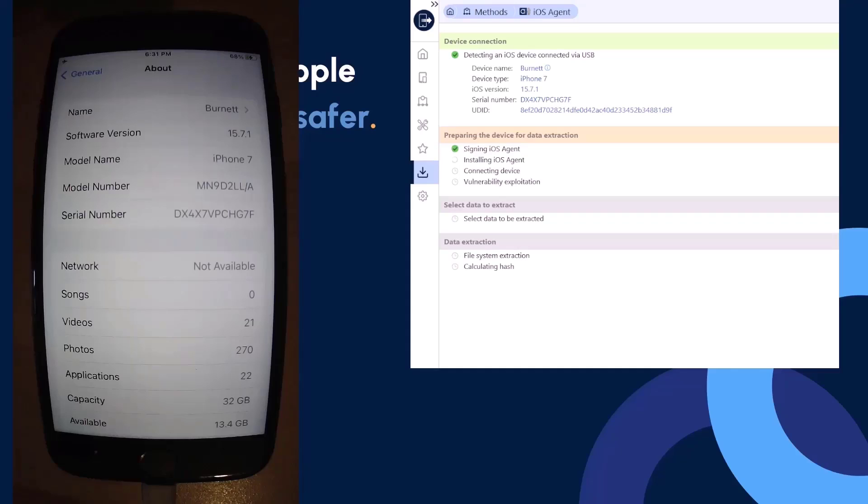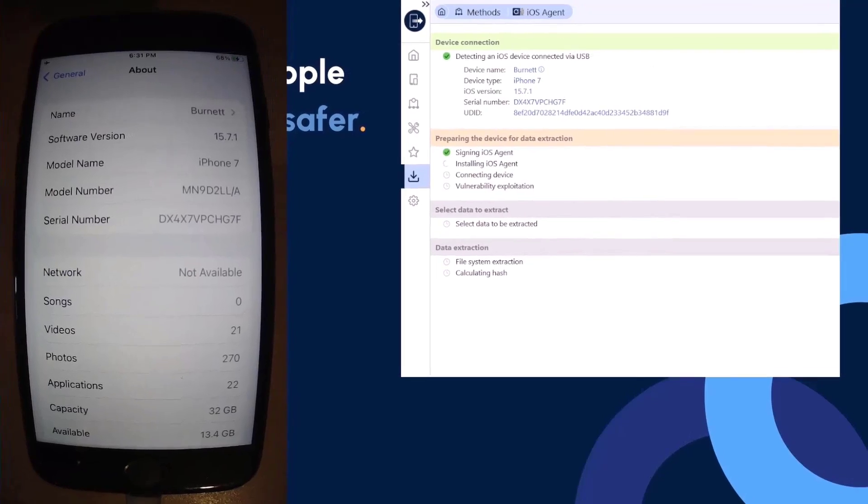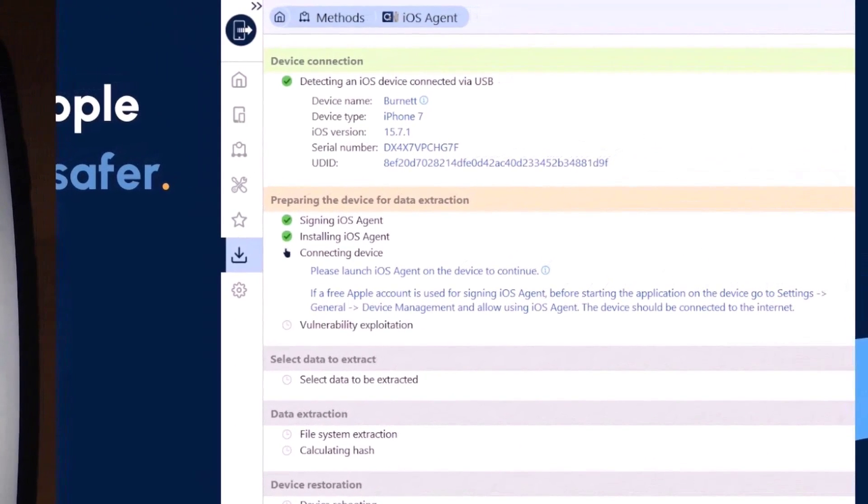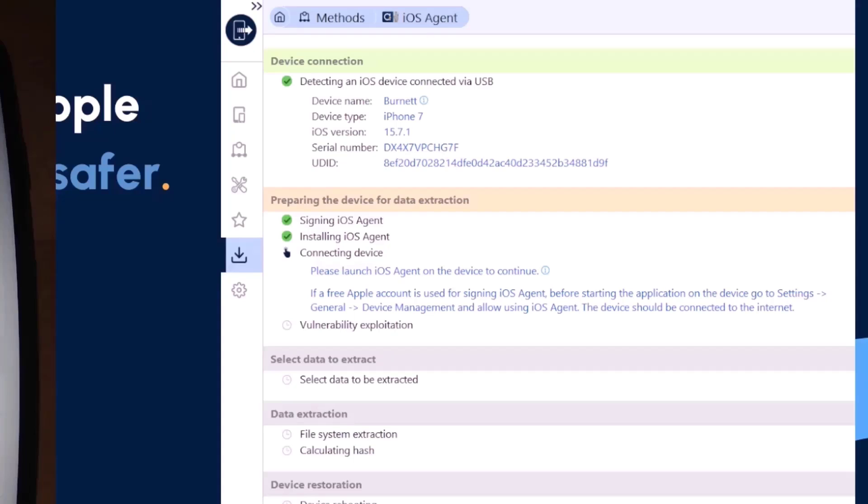Once our credentials have been validated, we're going to get that familiar green check next to signing iOS agent. Then we're going to move to the next step for installing the iOS agent. Once the install is complete and if you're on the home screen of your device, it's going to automatically defer you to that page or window on the device where that application has been installed. This helps so you don't have to search around for it. Now it's saying please launch the iOS agent on the device to continue.